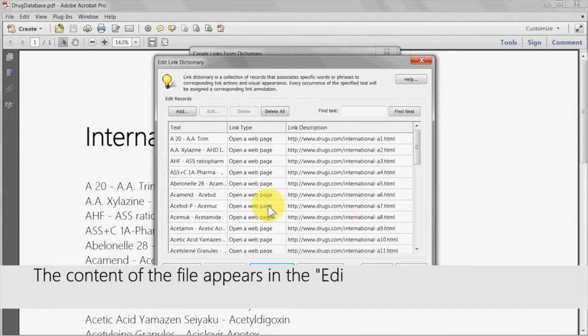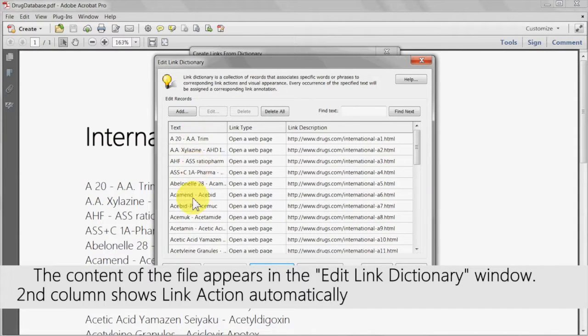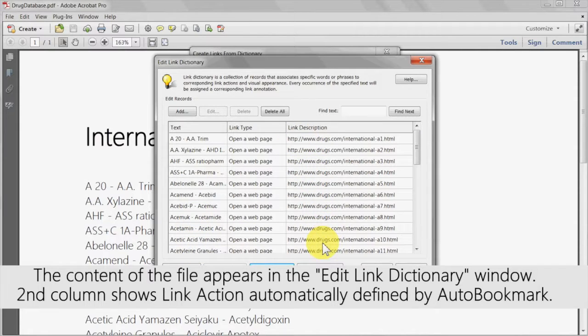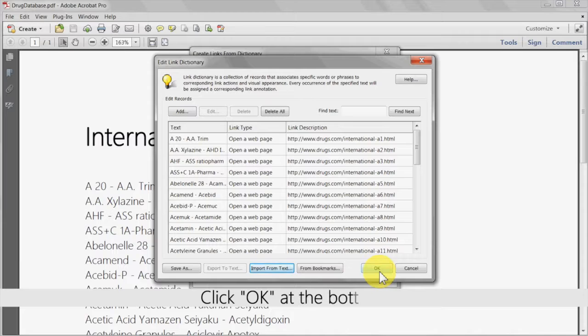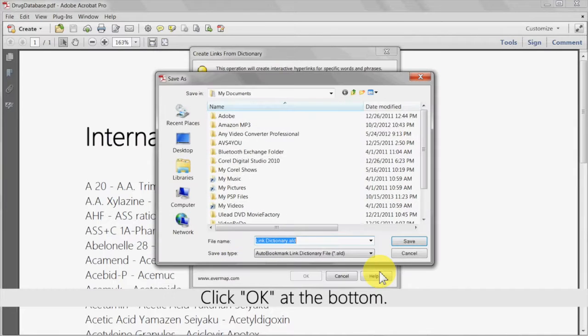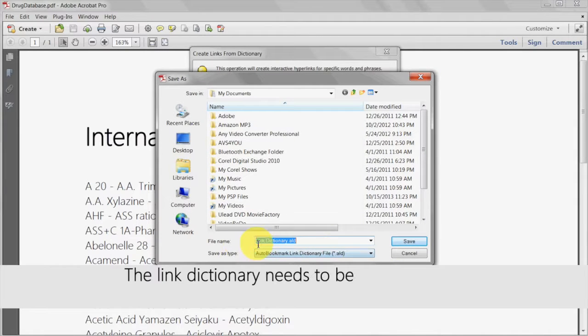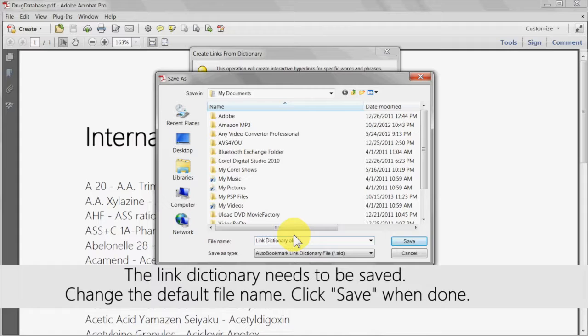The content of this file will then appear in the edit link dictionary window. The second column will show the link action automatically defined by auto bookmark. Click OK at the bottom. The link dictionary will now need to be saved. Change the default file name and click save when done.